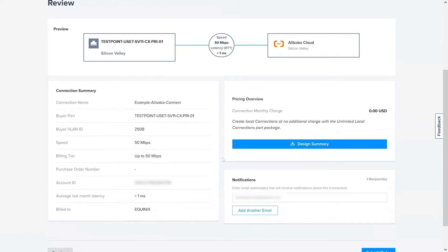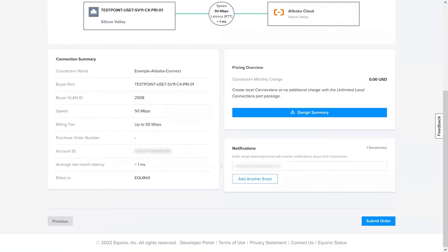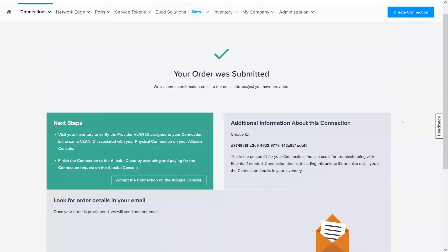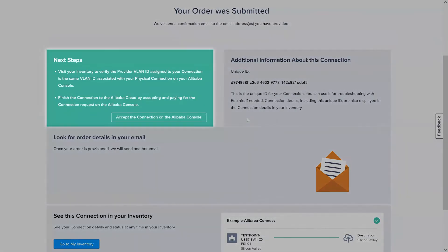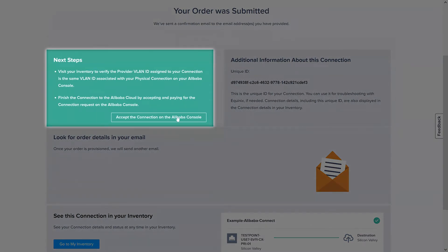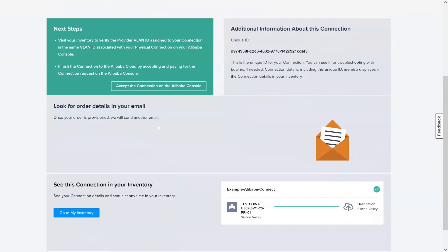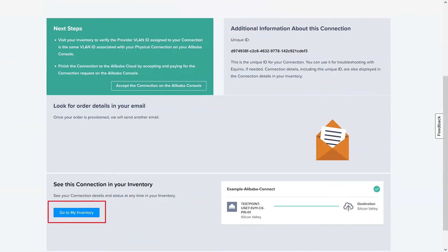On the final step, you can review the details of the connection summary and you can also add any additional email addresses for users to receive notifications about this connection. Next, you can click on Submit Order. Once your order is submitted, you can navigate to the Alibaba Cloud Console directly from Fabric for the final step in the process. This will allow you to approve, accept, and ultimately pay for that connection on the Alibaba Cloud Console. Alternatively, you can also review the status of your connection on Fabric.